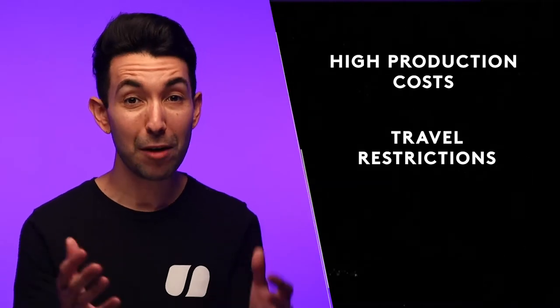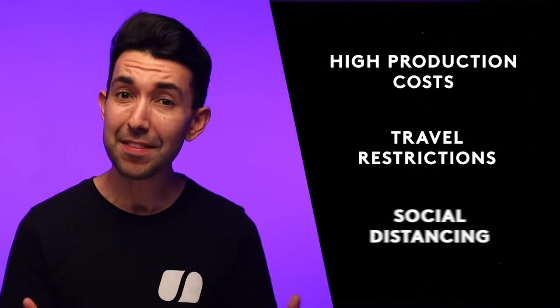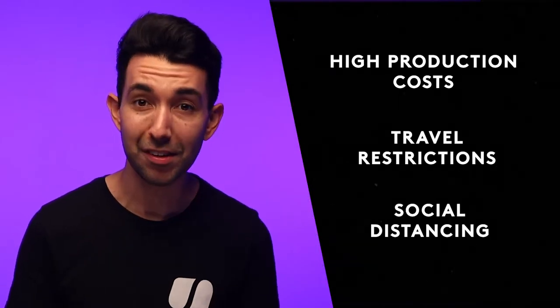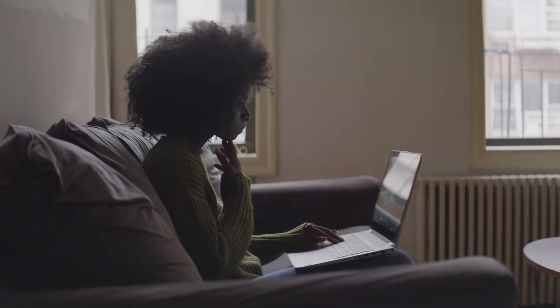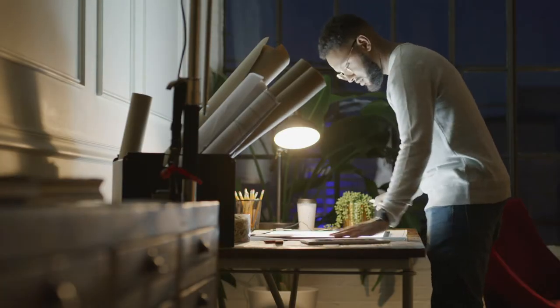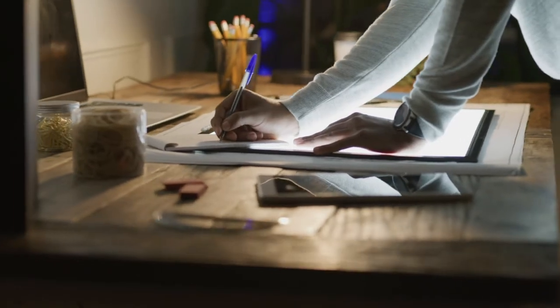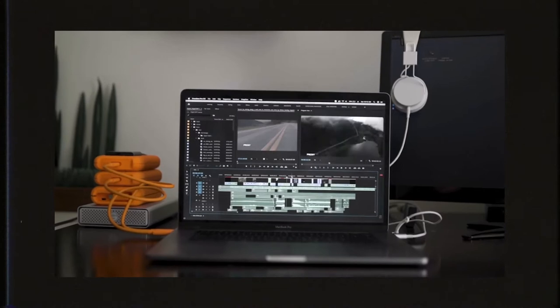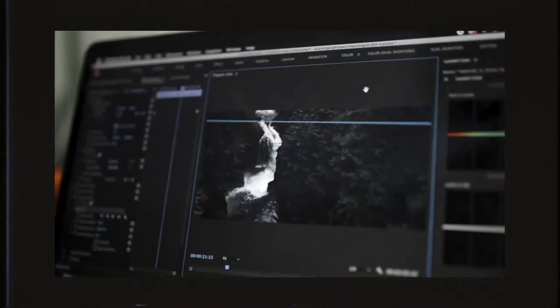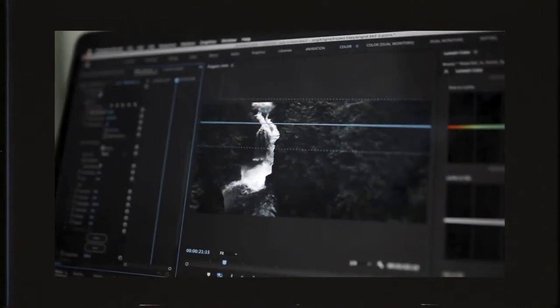Between high production costs, travel restrictions, and the need to social distance, getting a crew on location to film can be more trouble than it's worth. Stock footage solves that problem, and while it's something that ad agencies and web developers have been using for years, it's growing into a tool that all sorts of content creators are using to supplement their work.